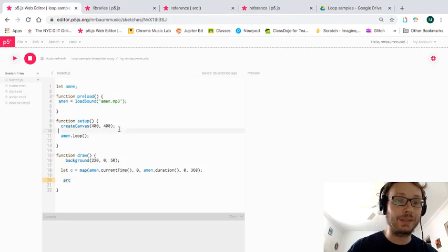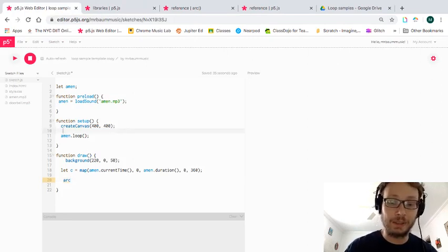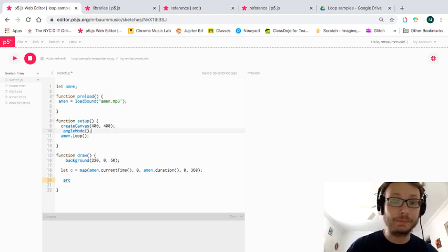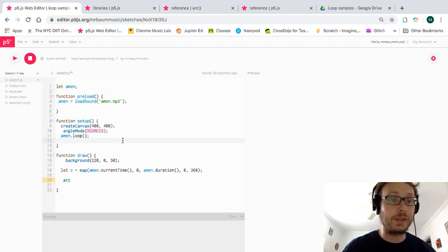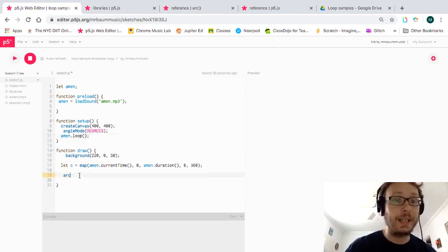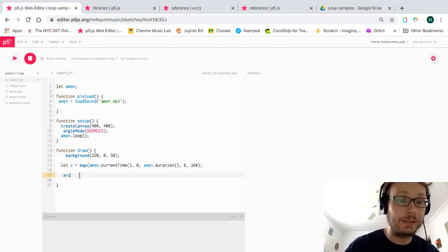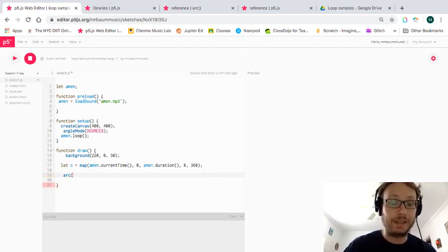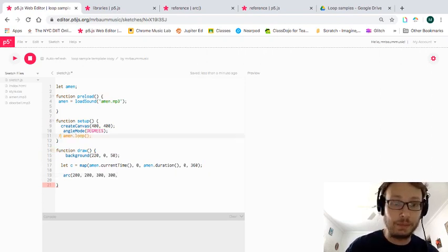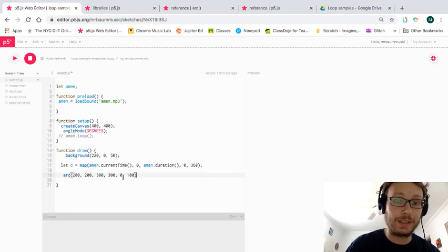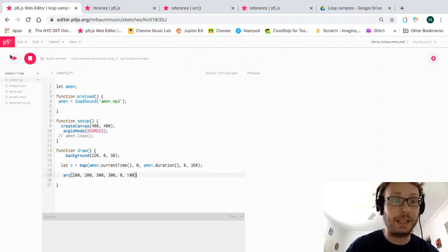I don't like radians, so first I'll go up and add `angleMode(DEGREES)`. Then I'll make an arc centered at 200, 200 on the canvas, sized 300 by 300. Just to demonstrate — if I start at zero and stop at 180, that gives me a half circle.